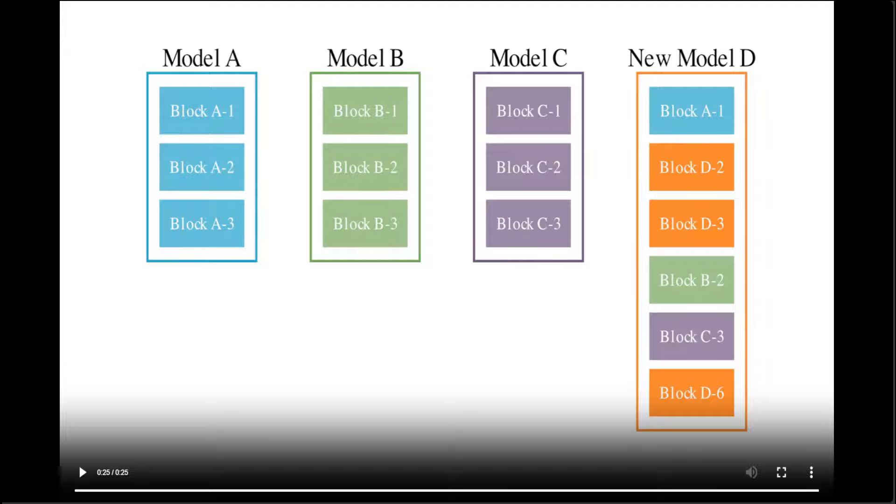They have also found that their approach is able to automatically discover novel ways to merge different models from vastly different domains, like non-English language or math, in non-trivial ways that might be difficult for human experts to discover themselves.